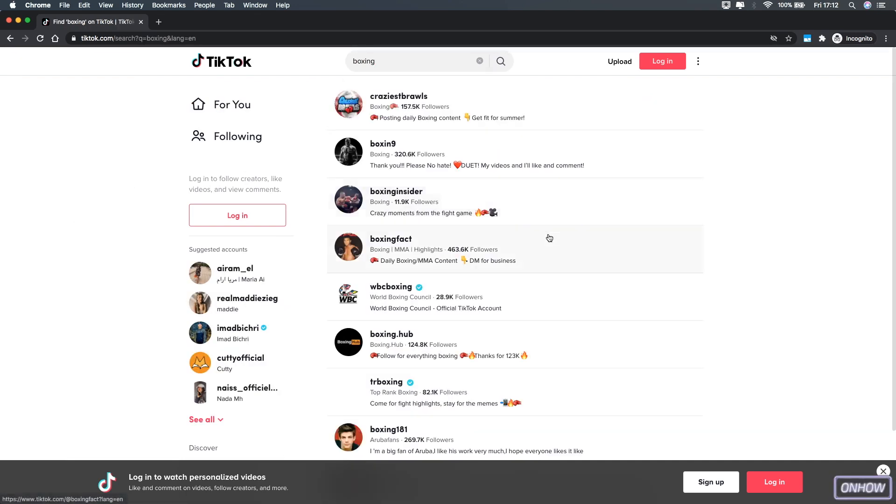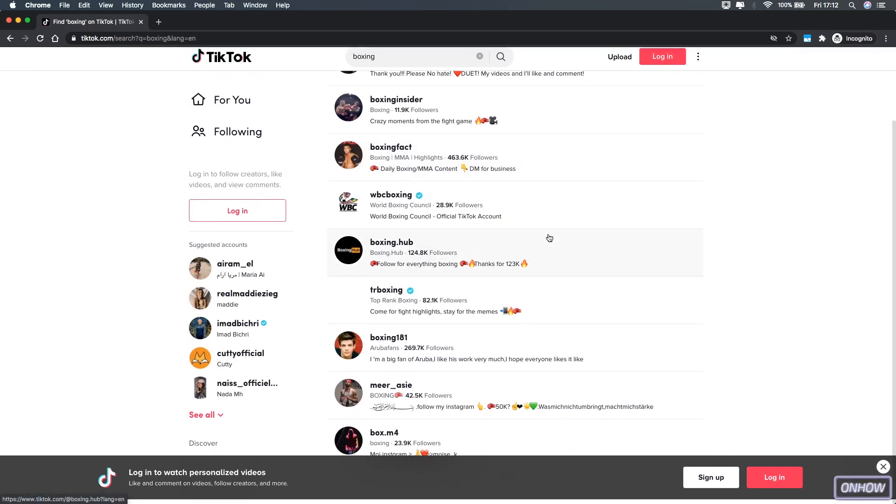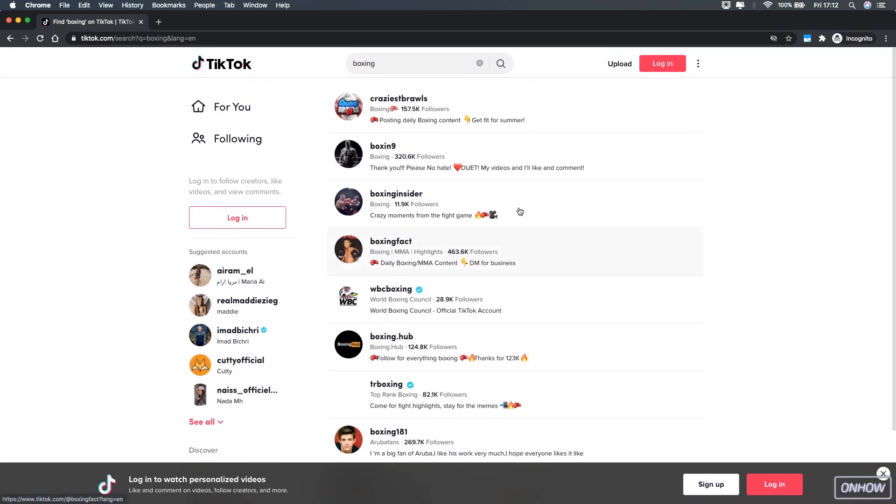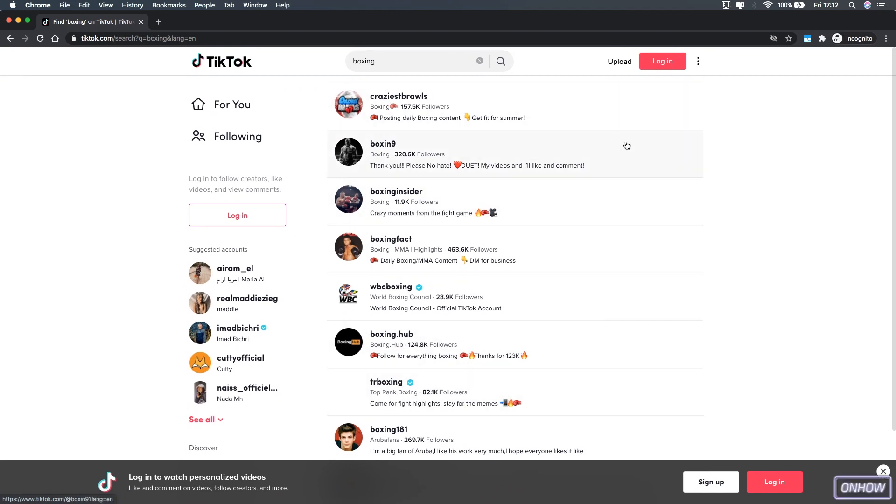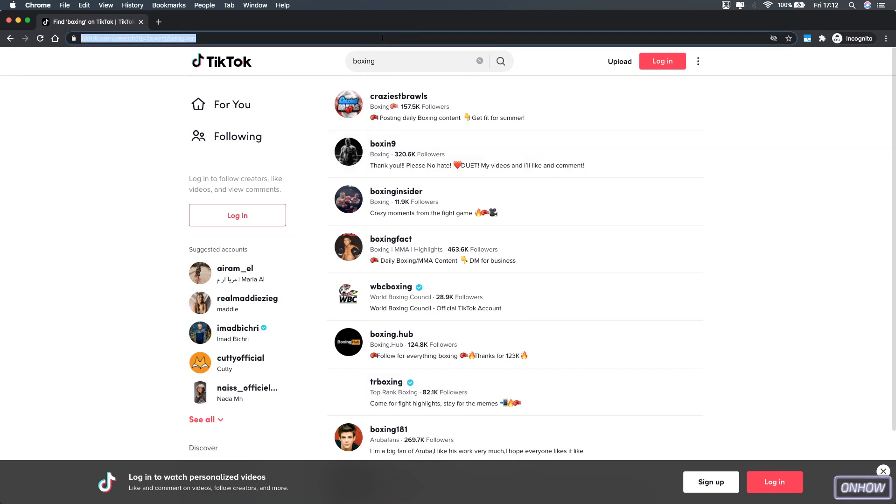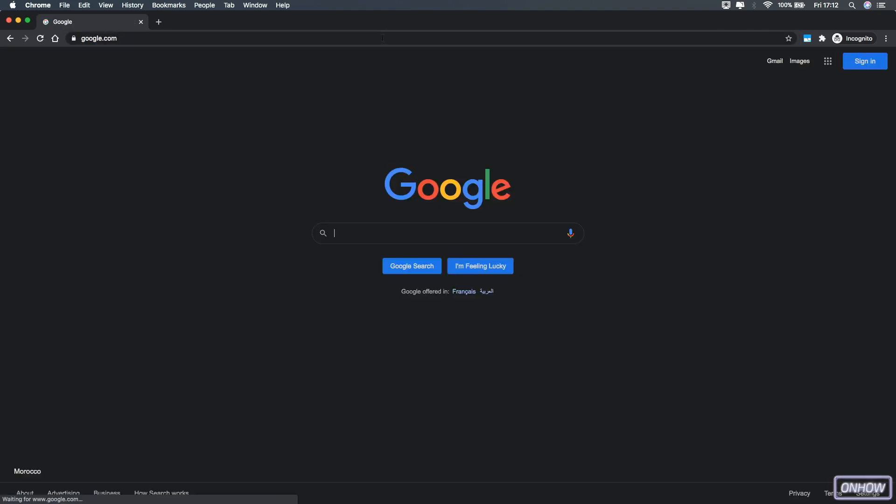And here they are. As you can see, they are all profiles and there is no videos here. So how can I search for videos on TikTok about boxing? Well, that's easy. The first thing you're going to do is access Google.com.